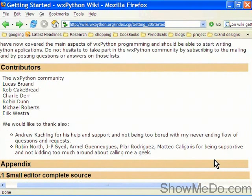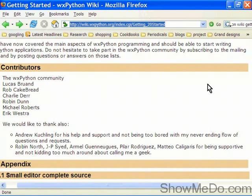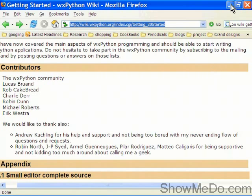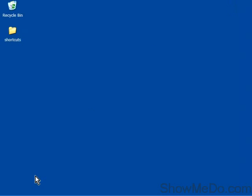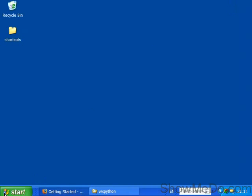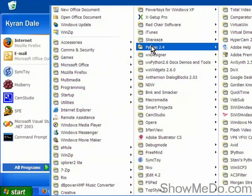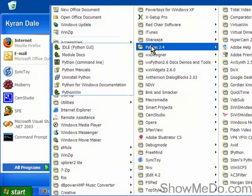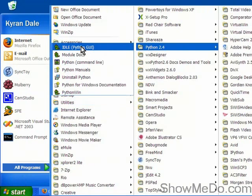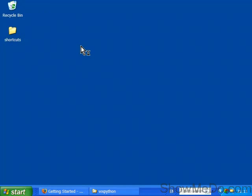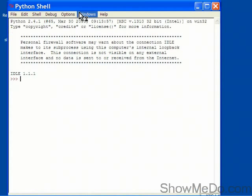So without further ado, I'm going to give you a taste of the power of wxPython and show you a minimal application in about five lines which to anyone coming to Python from a language such as C++ will be an eye-opener I think. So we'll just minimize that window and we'll start up our trusty IDLE editor which comes with the Python package, here Python 2.4. So we'll open this, there we go.